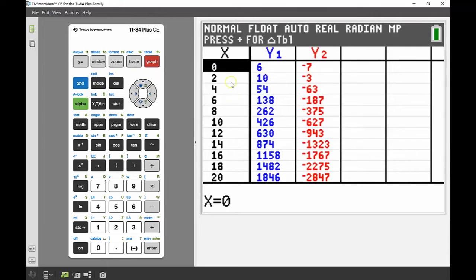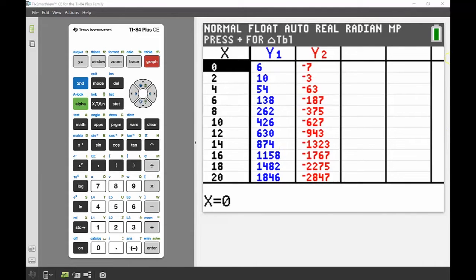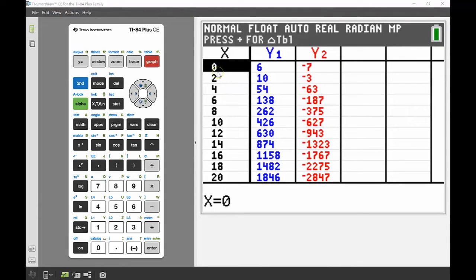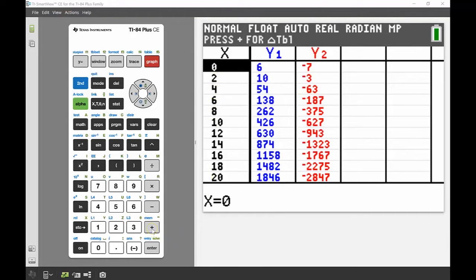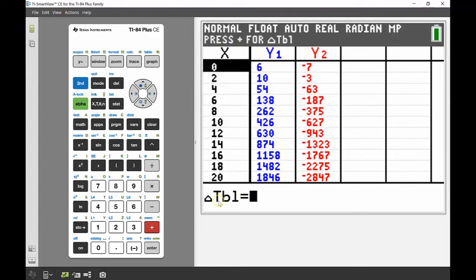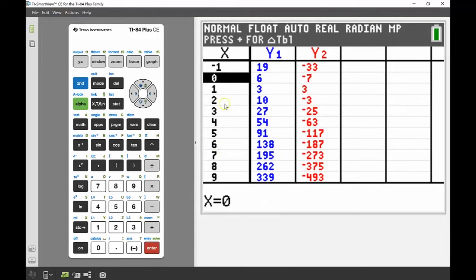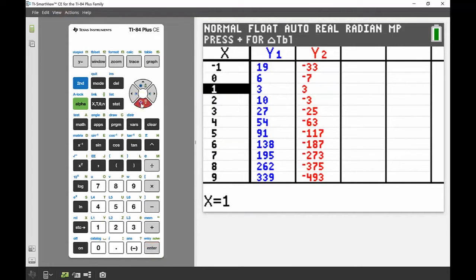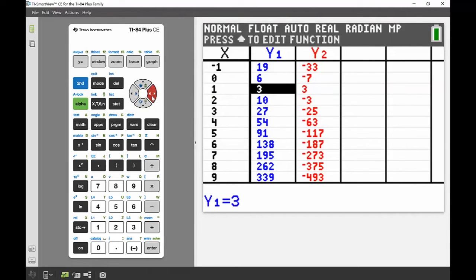Going to second graph brings up the table. I can see x values going up in twos and exactly what's happening with y1 and y2. Since I thought the intersection was around x equals 1, I want the table to go up in ones. Pressing the plus button lets me change the table increment, so I'll change it from 2 to 1. Now I can see clearly that at x equals 1, y1 equals 3 and y2 also equals 3 — so I definitely have a point of intersection there.